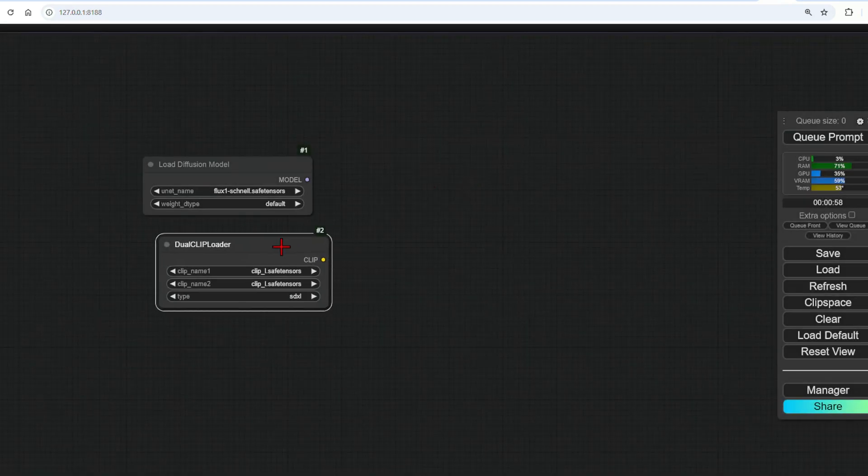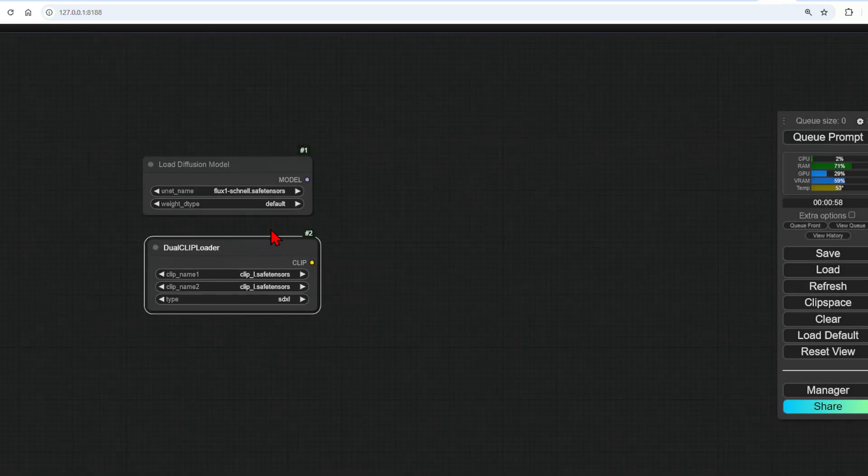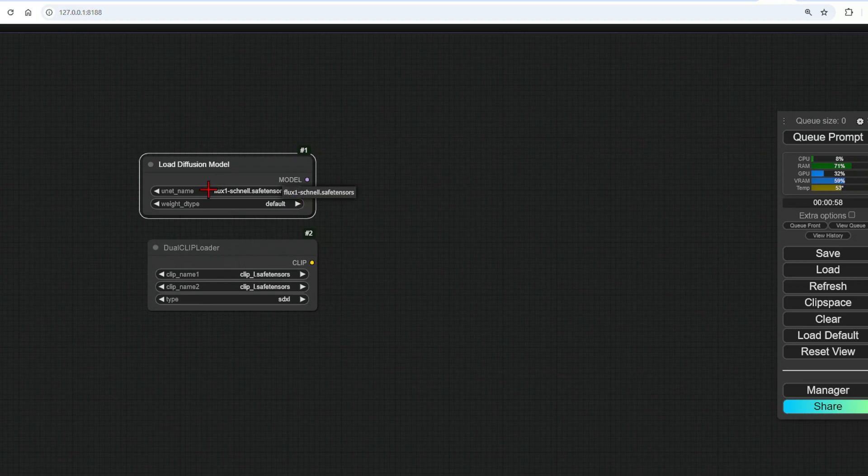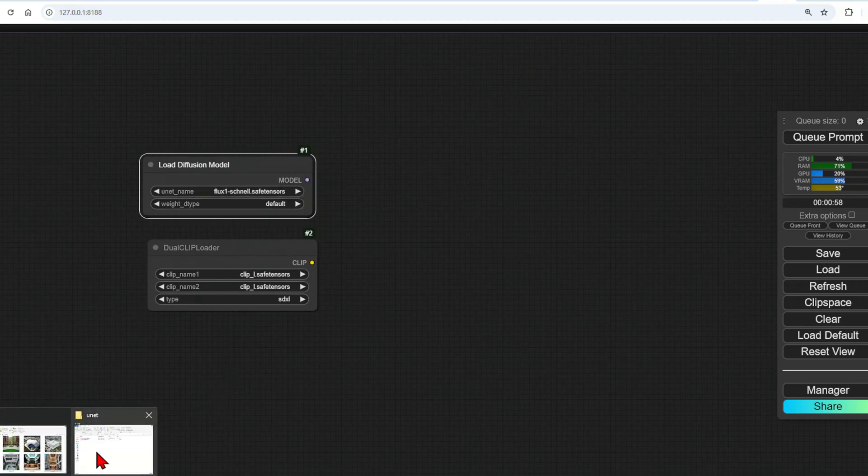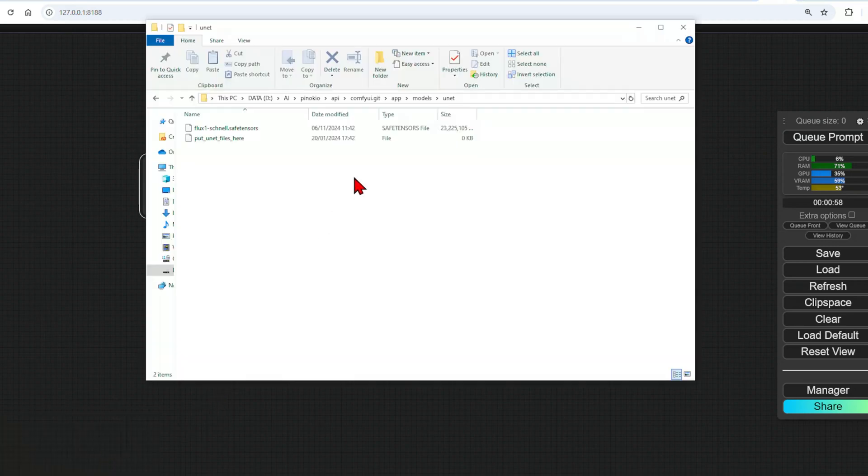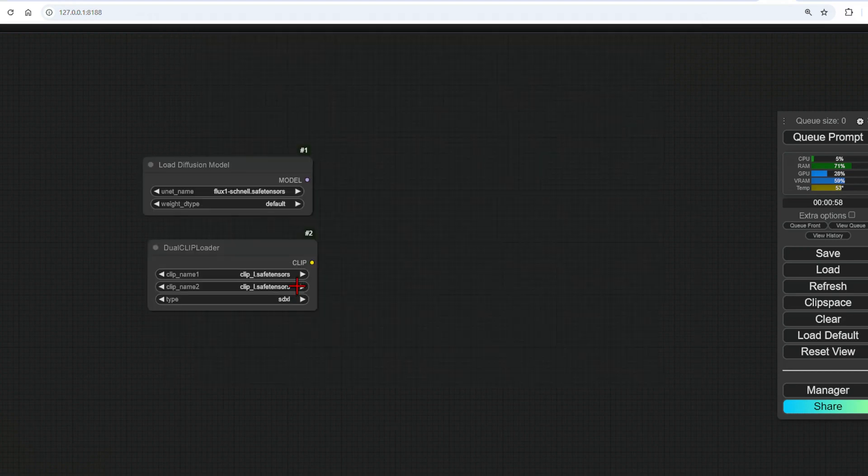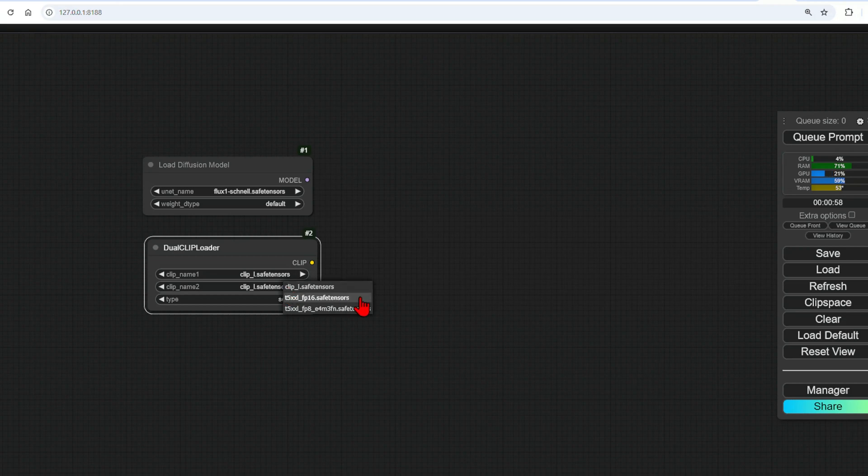Load the Flux model in the Diffusion Model. I only have one, so it loads automatically, but make sure you put it in the correct folder here. And for the encoder, select Clip1 encoder in the first slot, and I'll use the FP16 model for high precision in the other slot, but you could try the other one as well. And the type will be Flux.